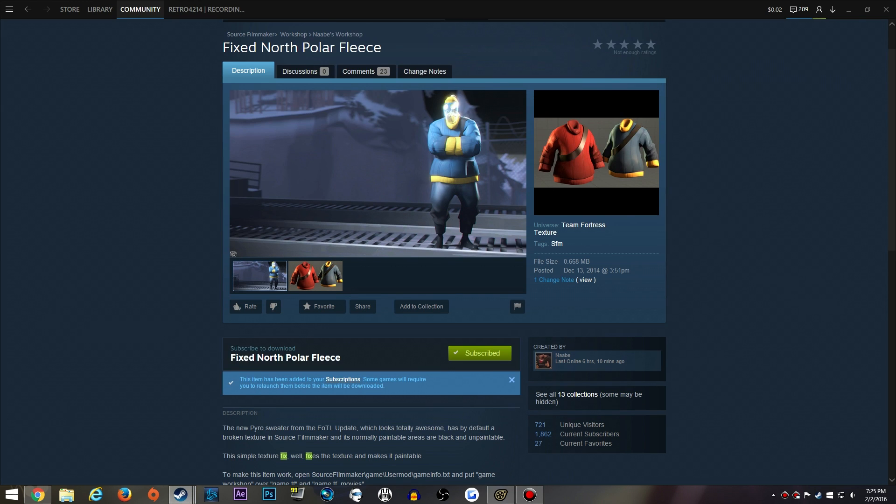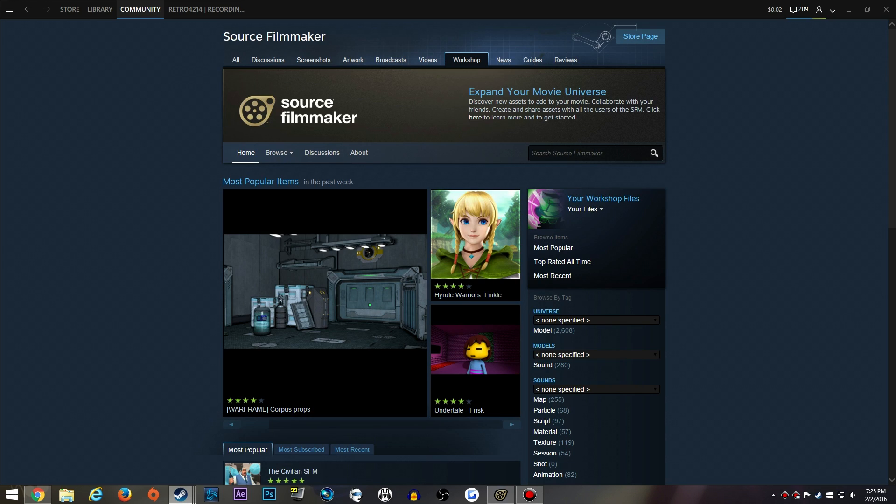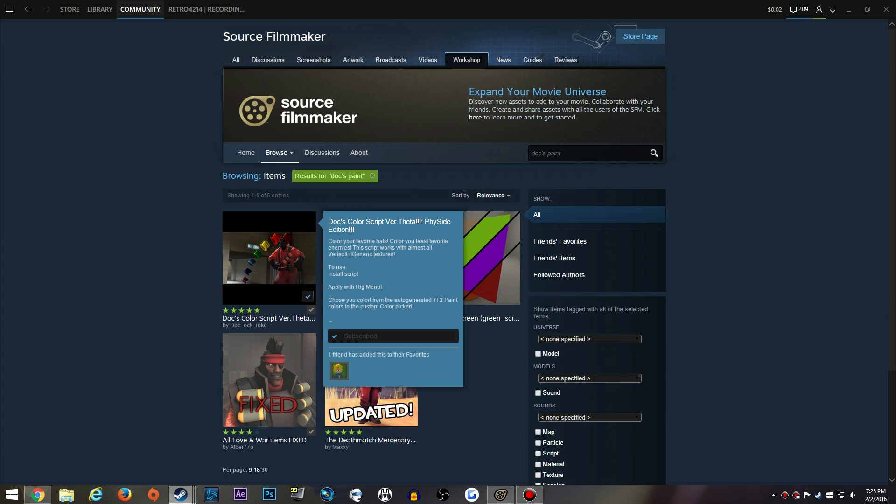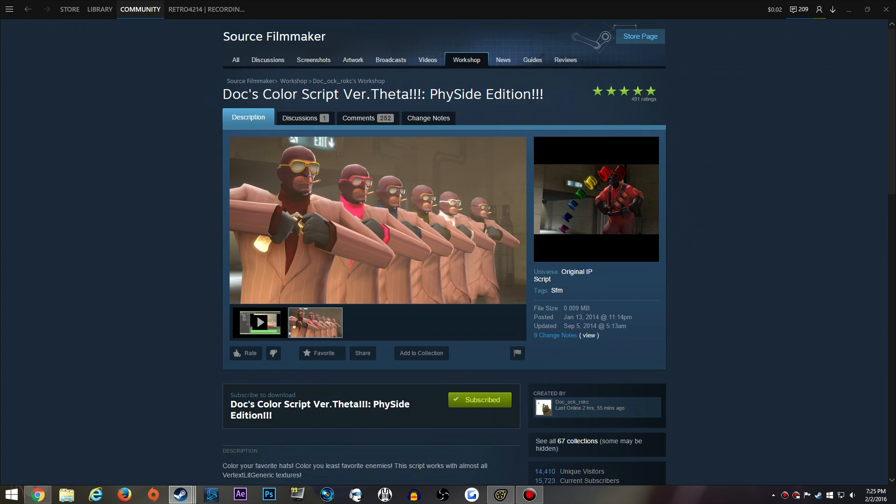Another way is a script. Let's go back to the workshop here. Let's look up Docs. This is probably my favorite item for Source Filmmaker, which is Docs Color Script. Now I've had people contact me saying they're using Hat Proxy and it's not working. Hat Proxy does occasionally work, but that is a thing of the past. Now we just all use the automatic script.